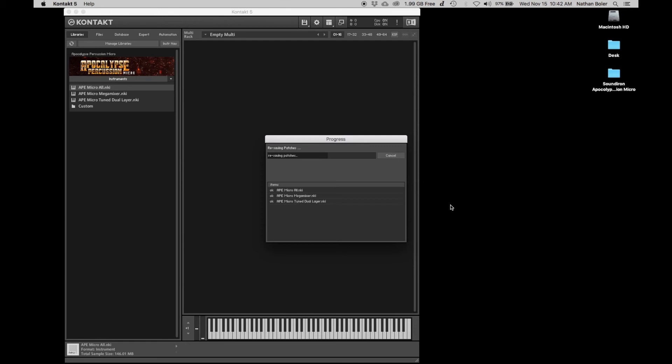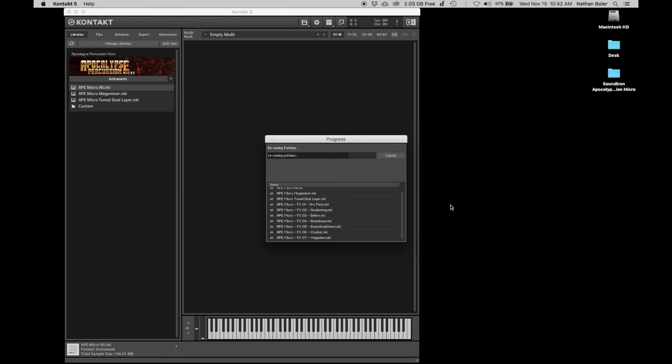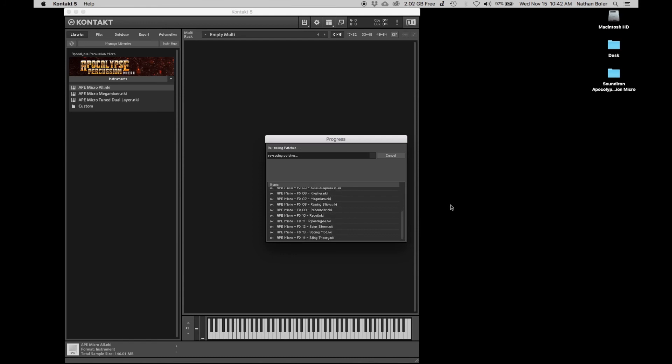Kontakt will then resave the location of the NKI presets and samples. Depending on the size of the library, this could take a long time.